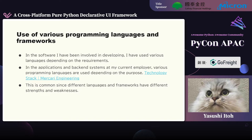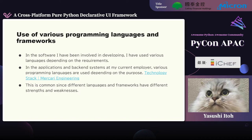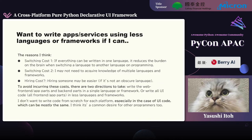I have included a link to a page that introduces the tech stack of the company I'm currently working at. As you can see from this page, it is realized using a lot of programming languages, frameworks, and tools. Since there are three development targets — iOS, Android, and Web App — a lot of things are used to achieve this. To be honest, it is not as fun as it was when I was younger. But this is normal because different programming languages and frameworks have different strengths and weaknesses. But really, I may want to write apps and services using fewer languages or frameworks if I can.